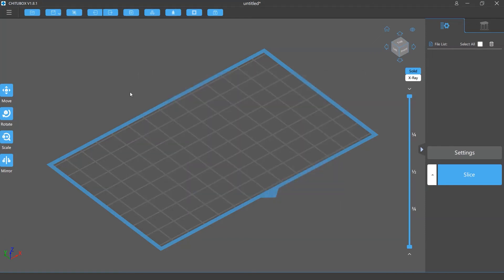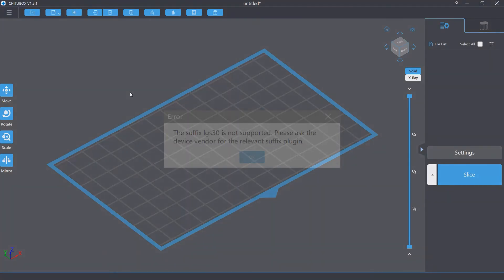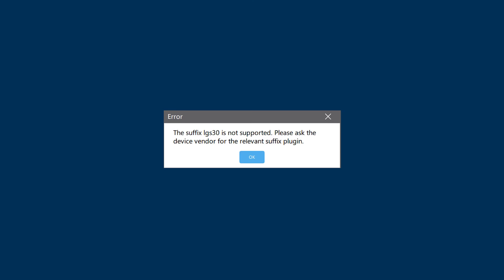You may see some issues related to the plugins. For example, when you're slicing a model, you may see this error message: if the suffix is not supported, please ask the device vendor for the relevant suffix plugin. This occurs because you don't have the plugin to output the file format your printer supports.